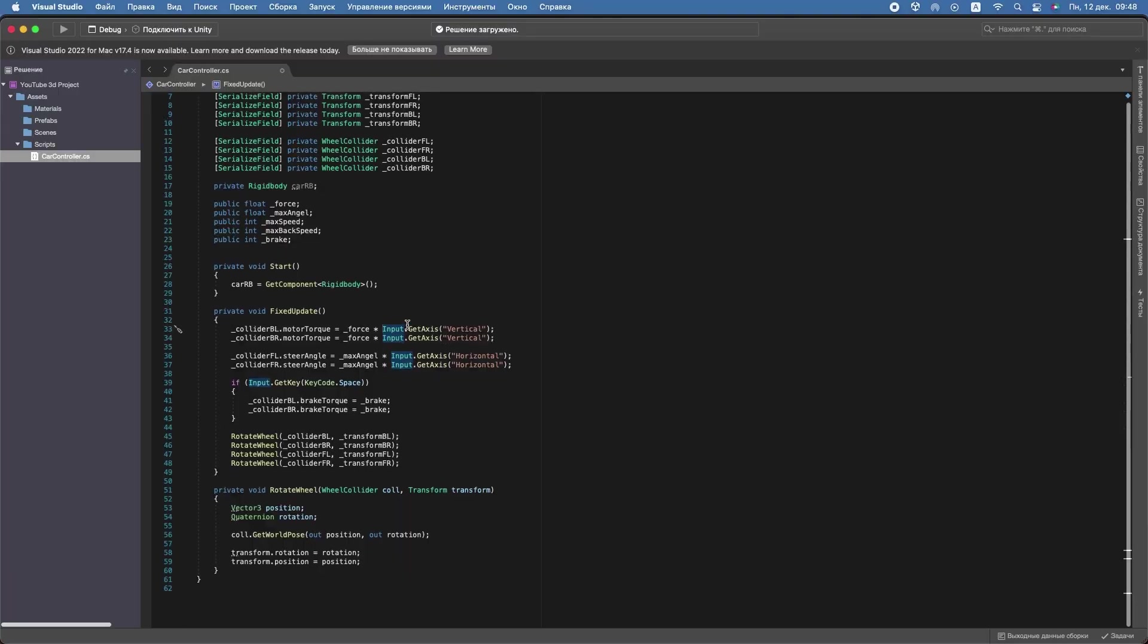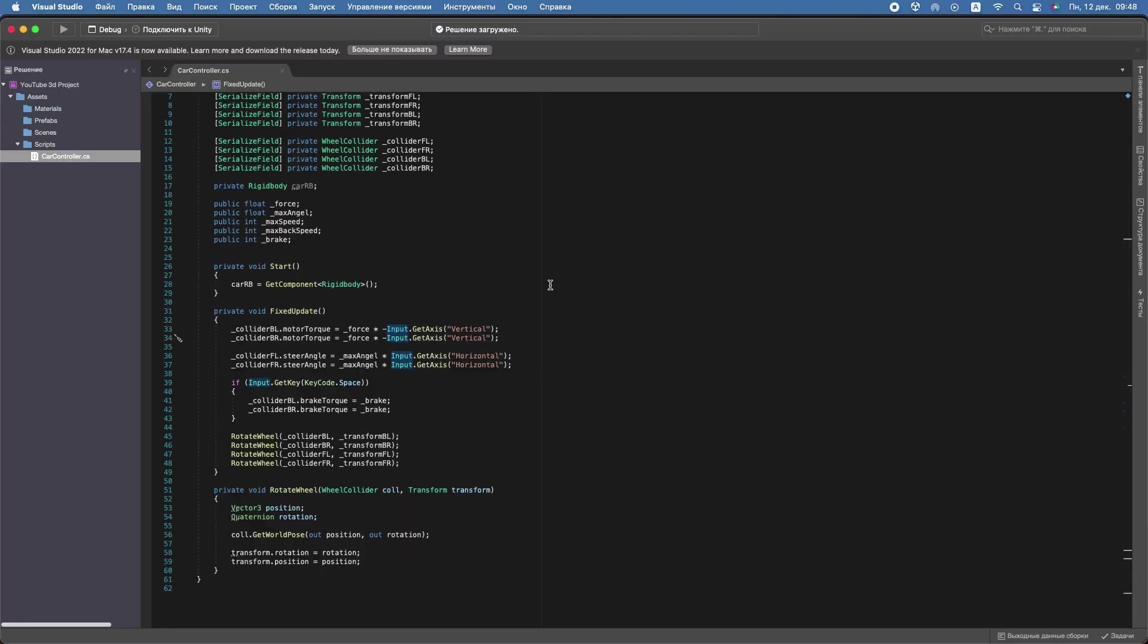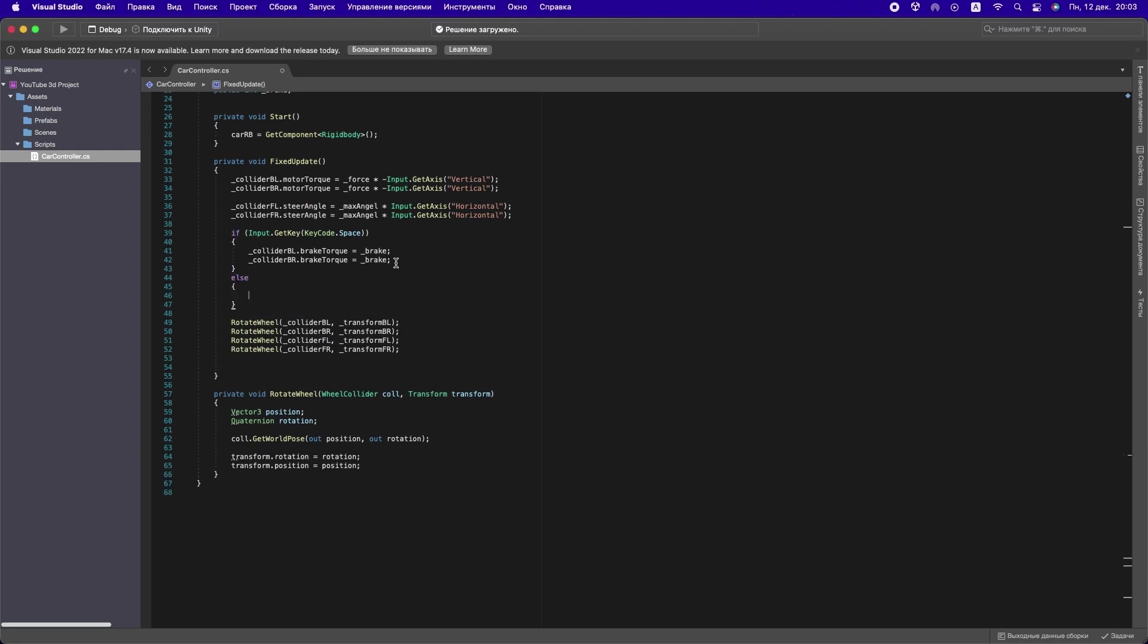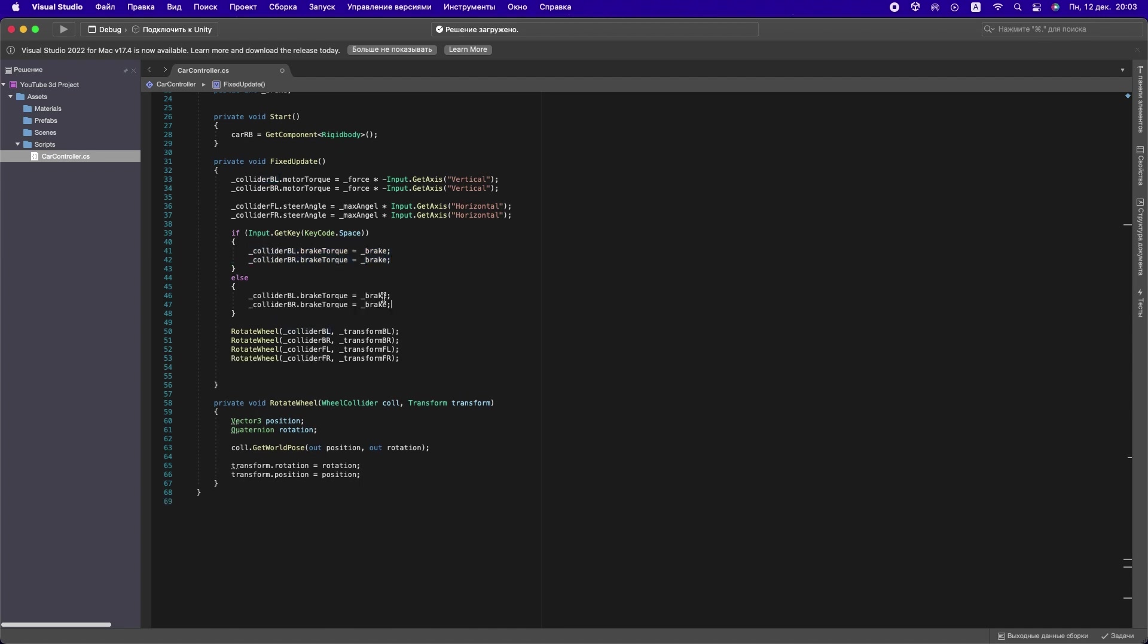In FixedUpdate, just put a minus sign in front of the input. And one more thing: if you don't press space, the collider brake torque must equal zero.